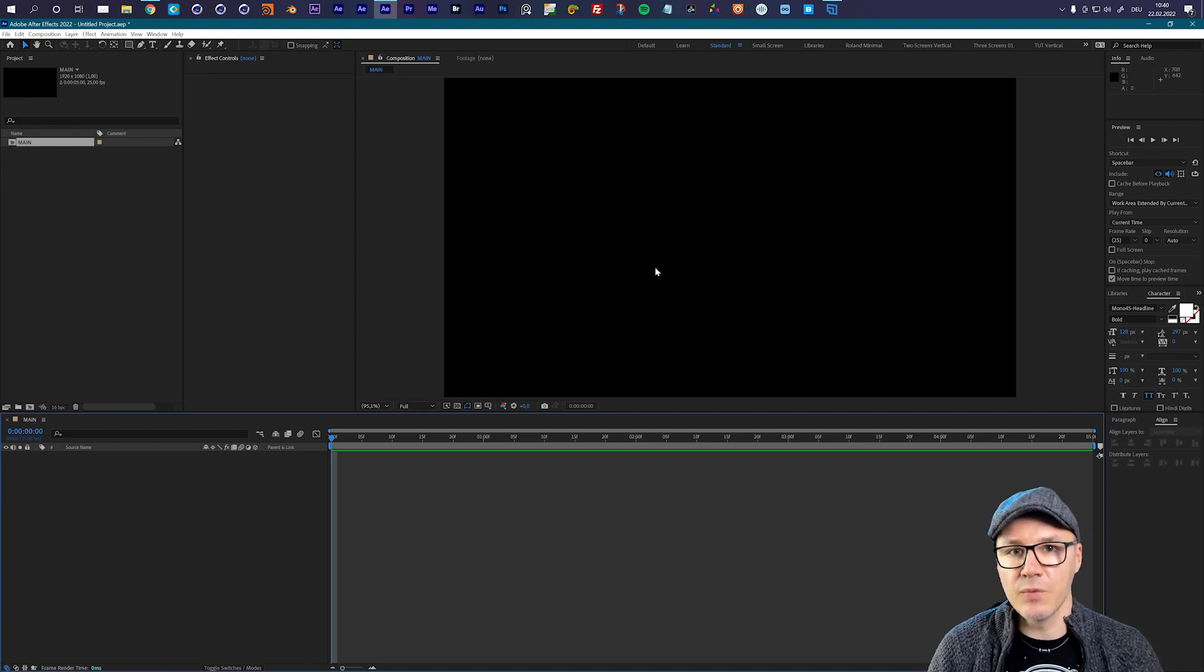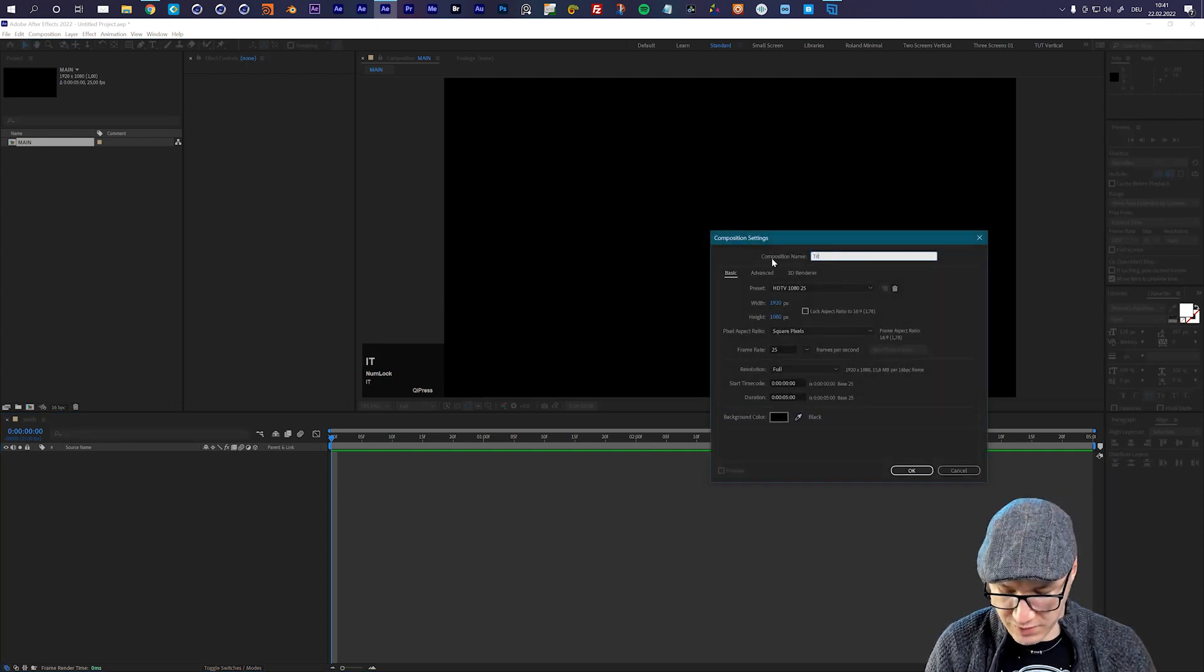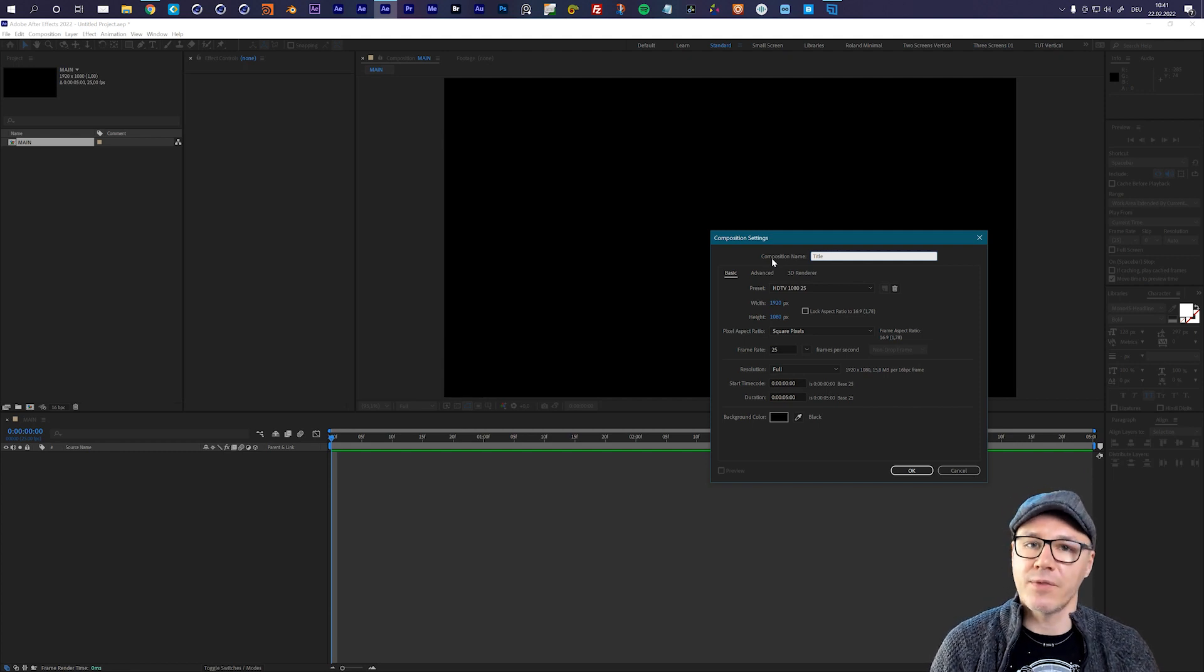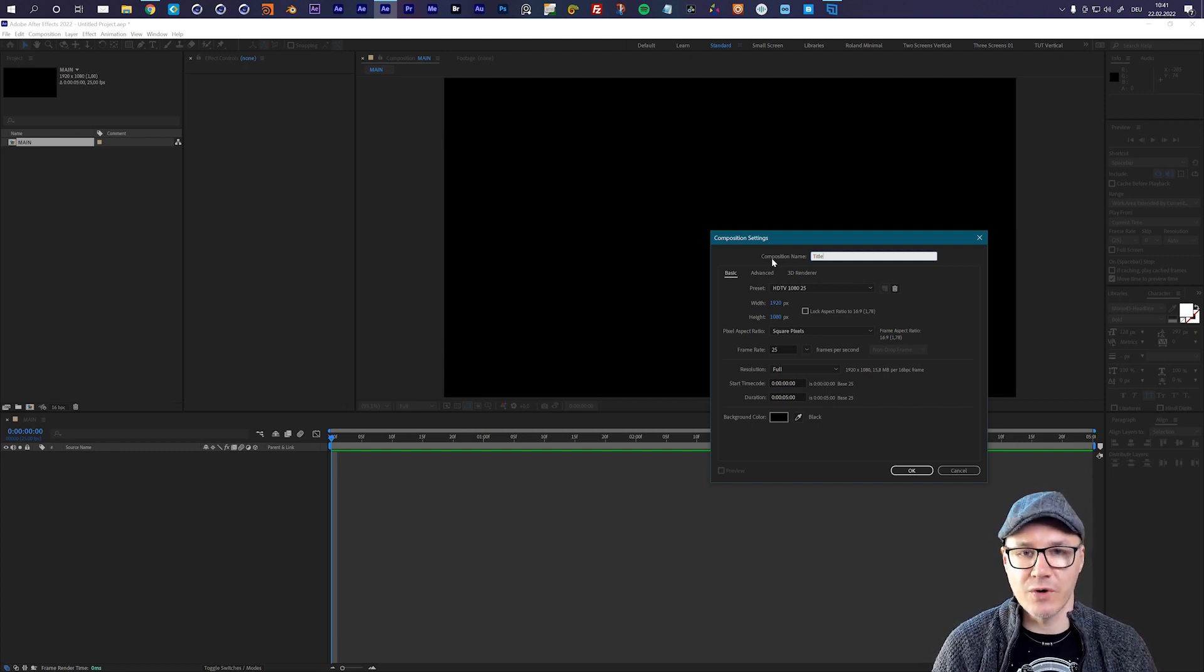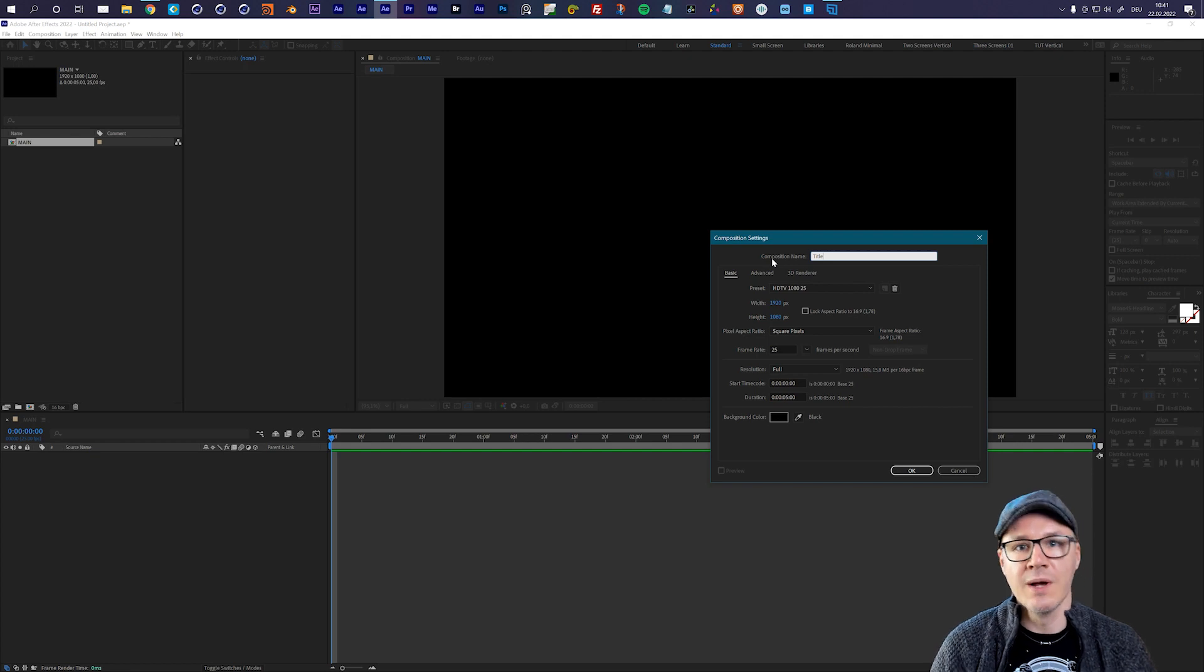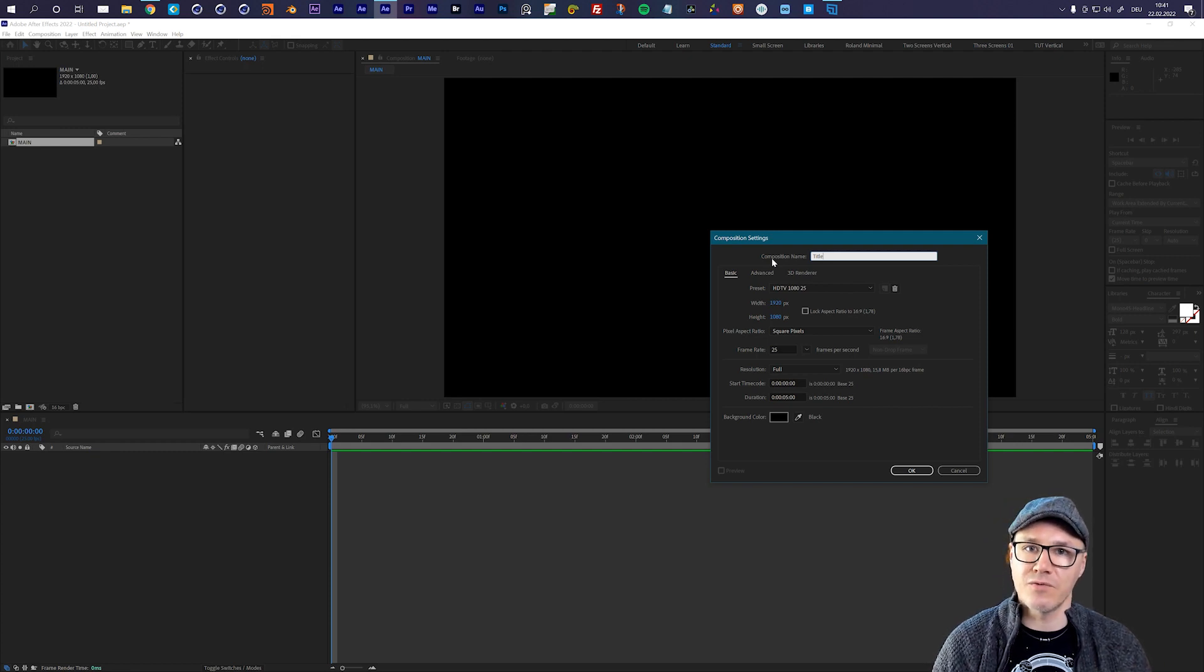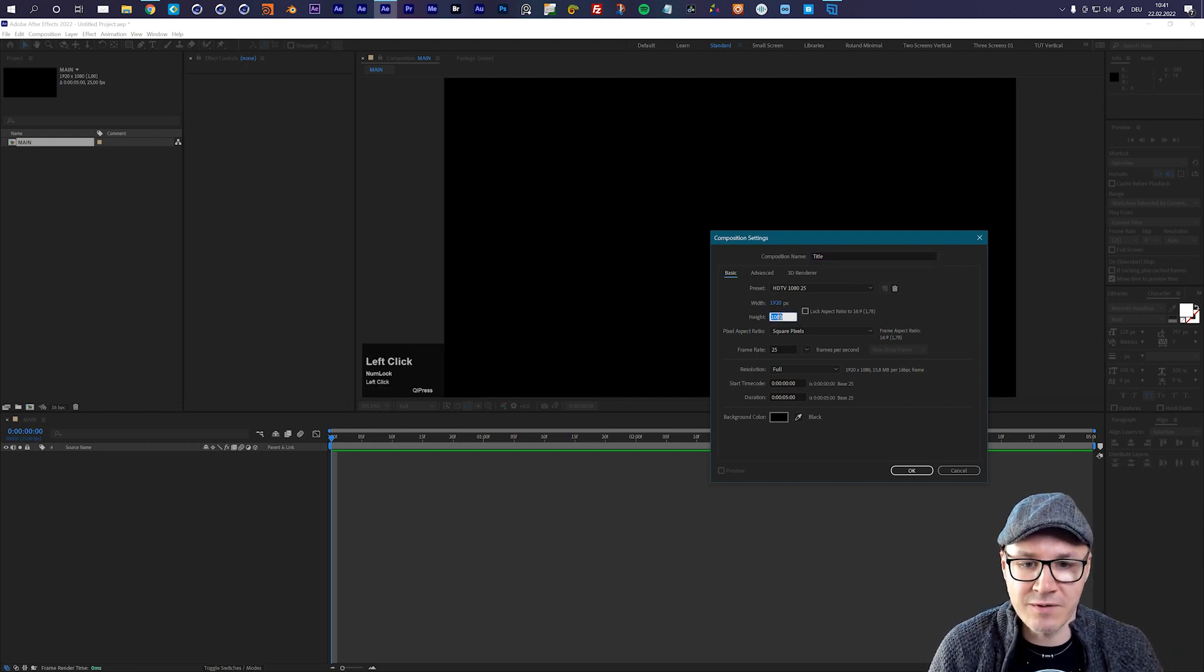Now we need a second composition and let's create a new composition and this will be my title composition. Now we have to do a little bit of math. Depending on which resolution you're working, this works for any resolution - you can make it vertical, you can make it square, really doesn't matter - it's just important that you get the following math right. So depending on how many lines your screen should have or how many lines of text should be animated on the screen, you now want to divide the height of your composition. So let me show you how I mean that.